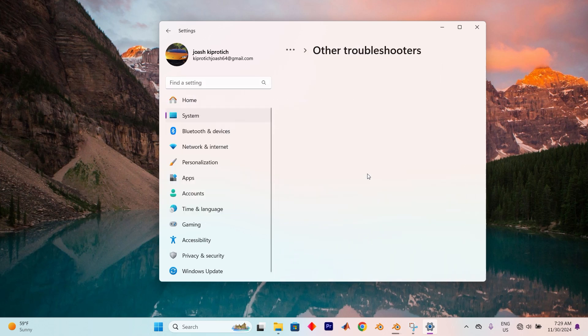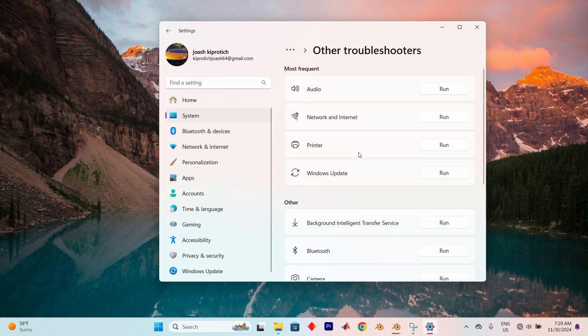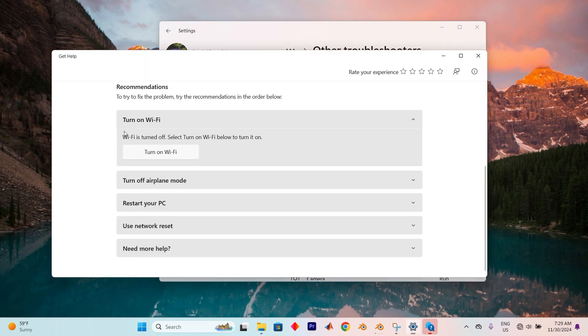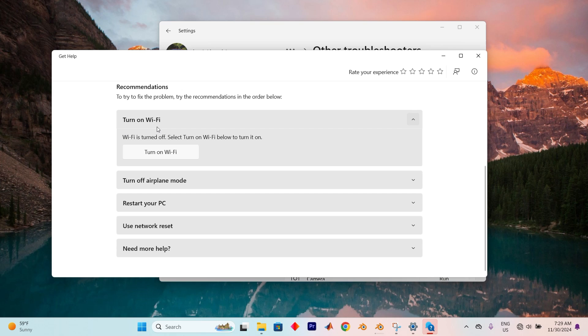Once there, click on Other Troubleshooters. Under the Most Frequent section, find and select Printer. Now tap on Run. Hopefully, this will resolve your issue.